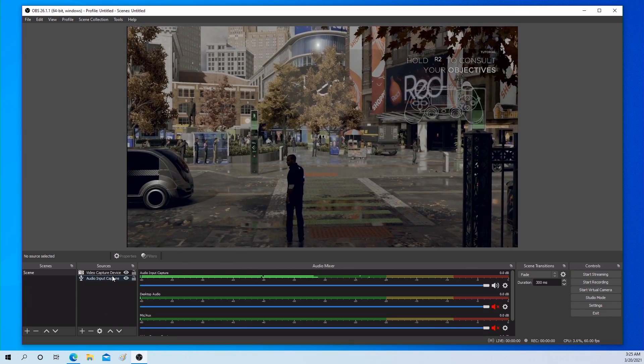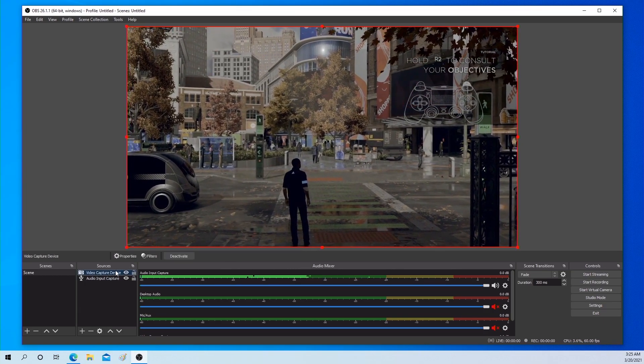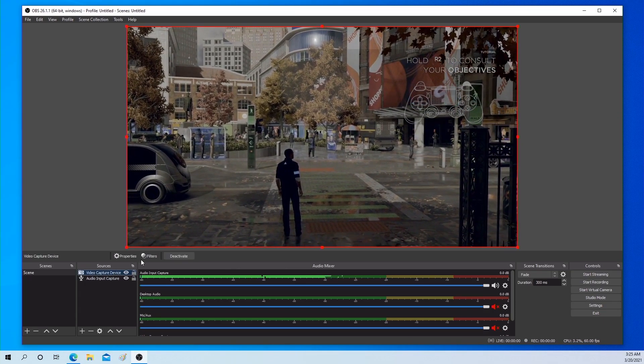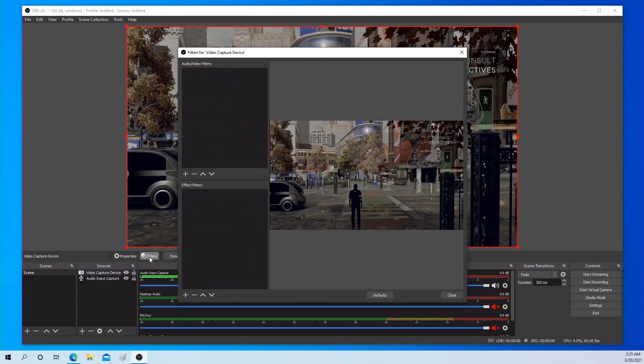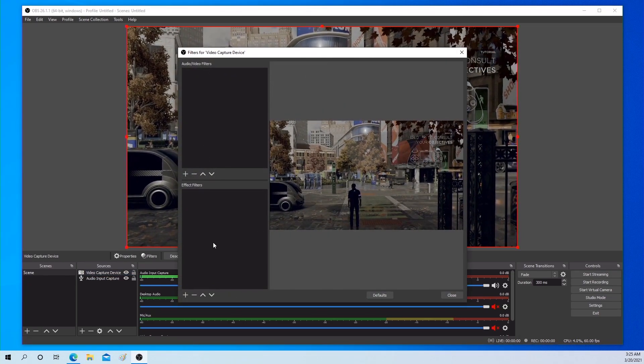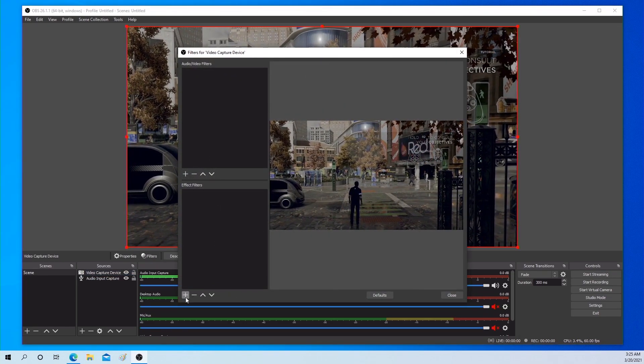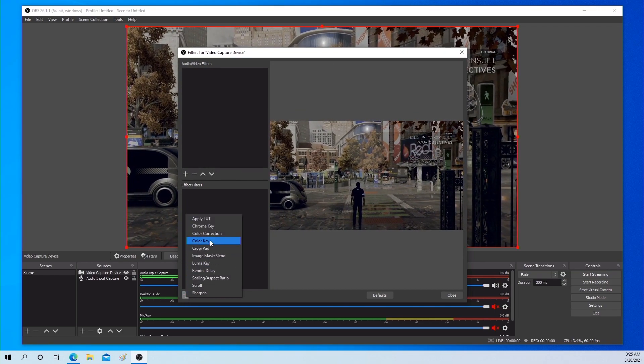Please click video capture device, then click filters. In effect filters, please create color correction filter.